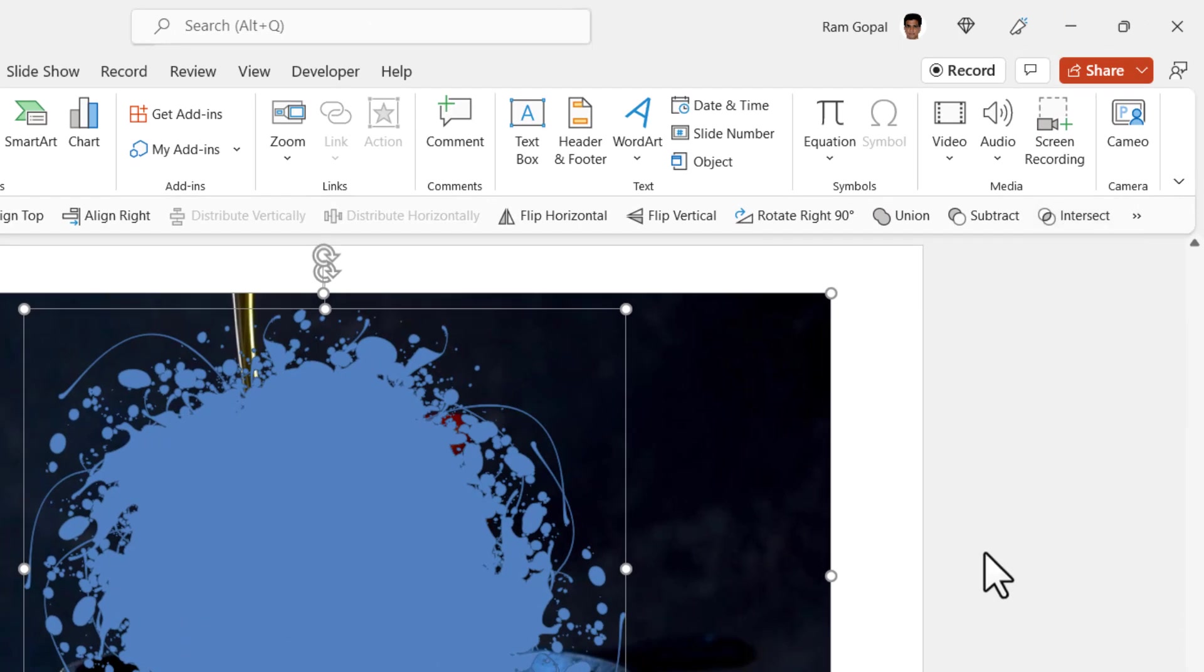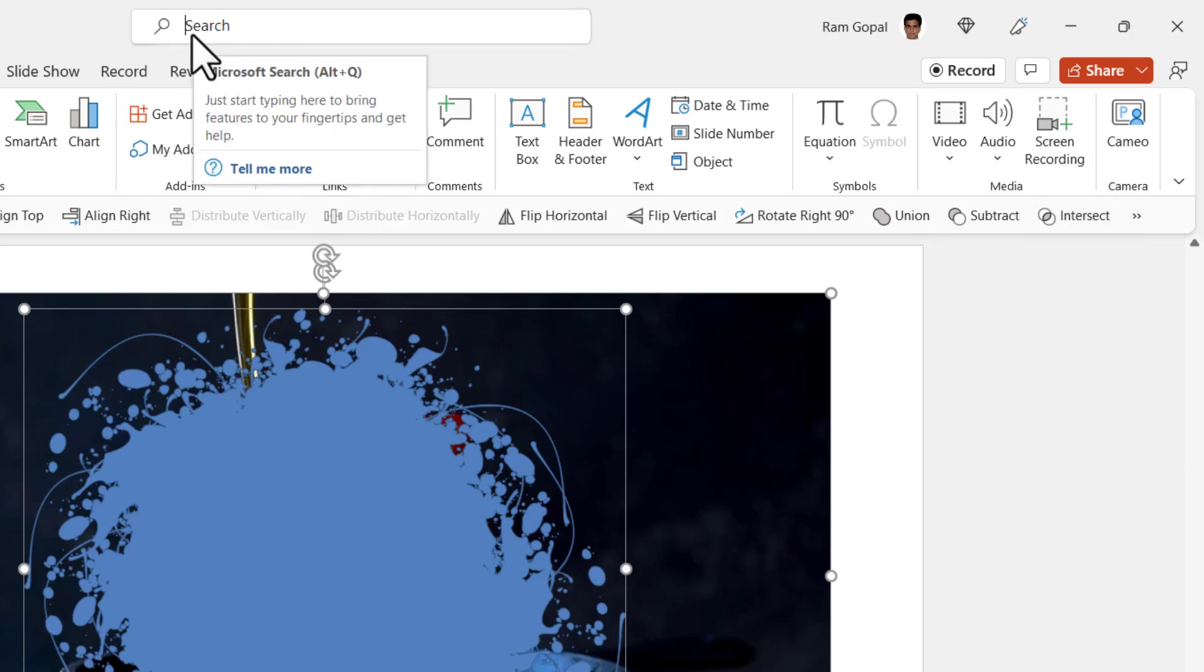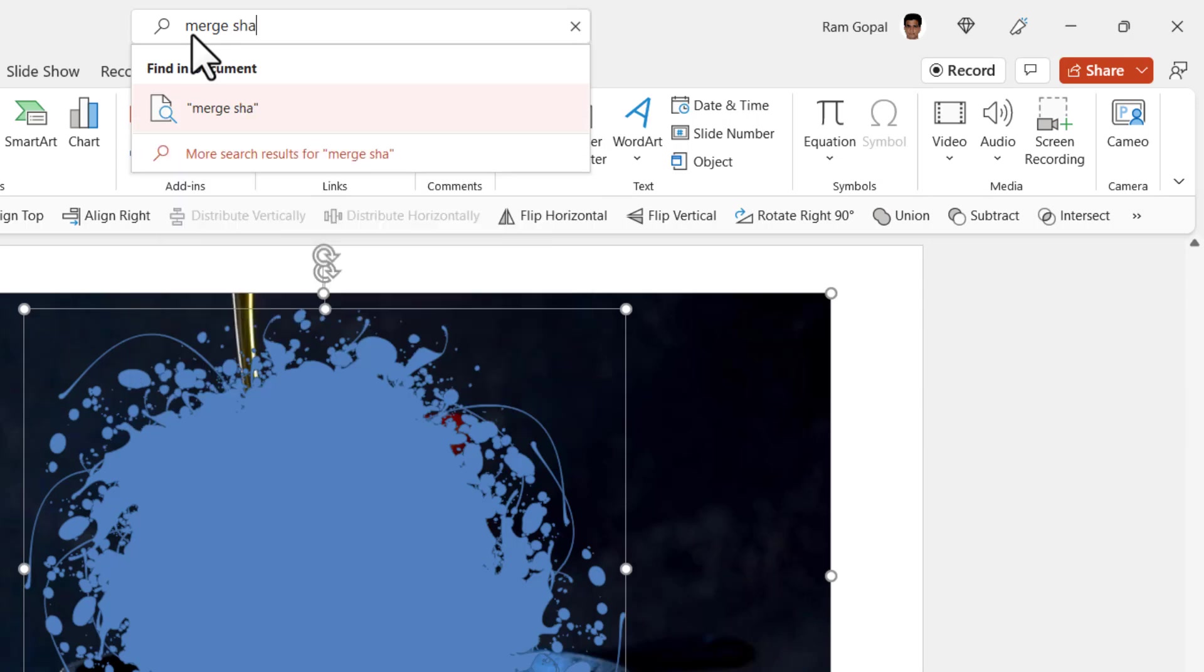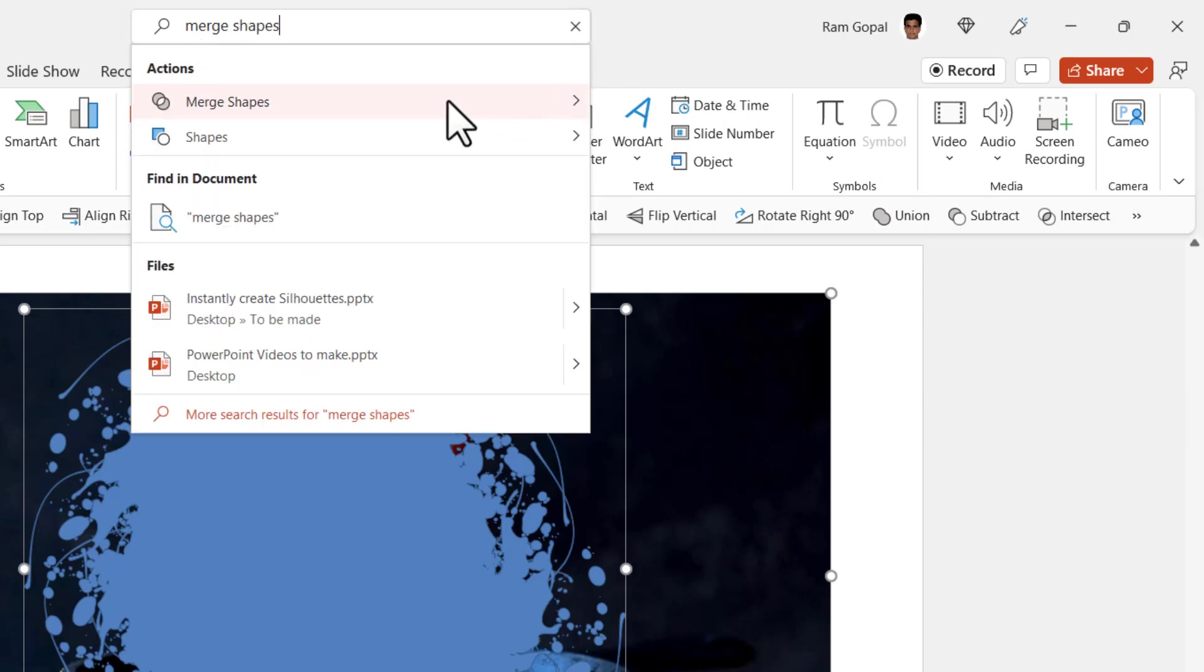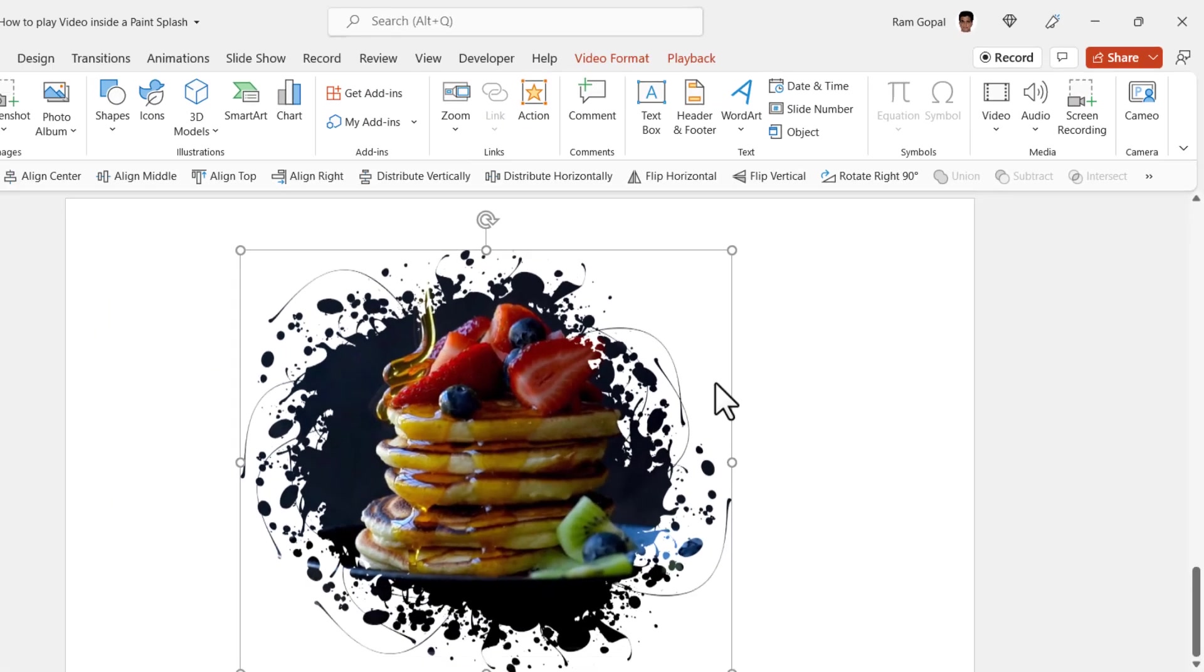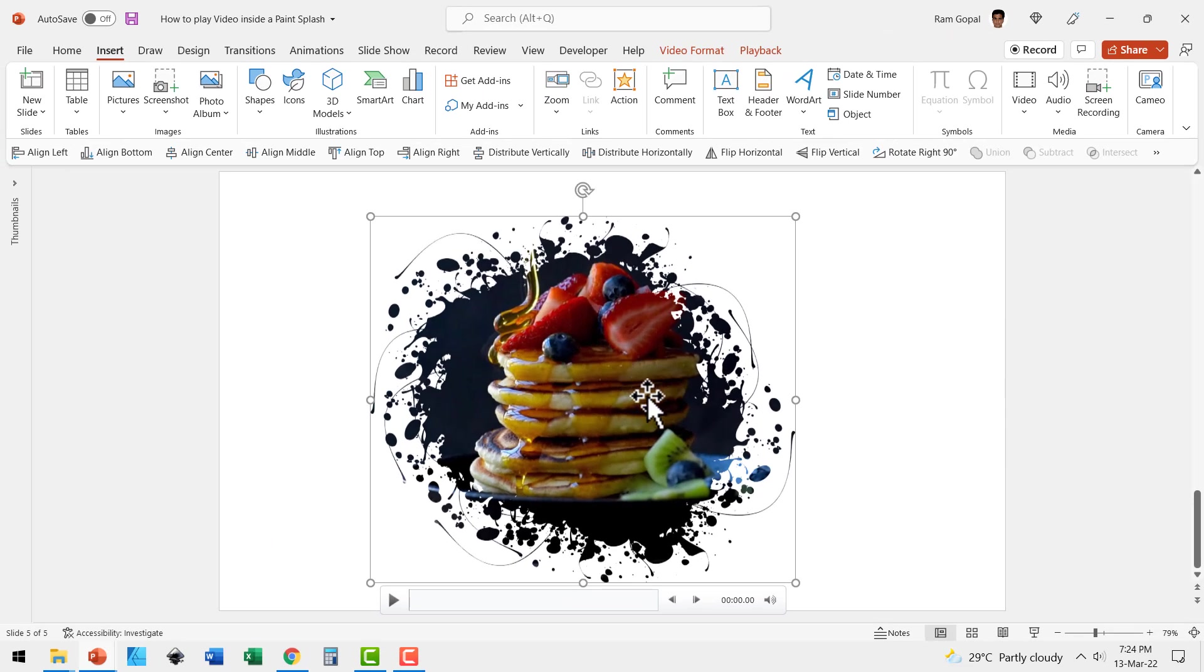Then go to this option called shape intersect, which I'd already got on the quick access toolbar. If you don't have this command on your quick access toolbar, you can always go to the search bar here and look for merge shapes option. There you get merge shapes. Then you can go to the intersect option. Now we've got our video inside this brush shape.